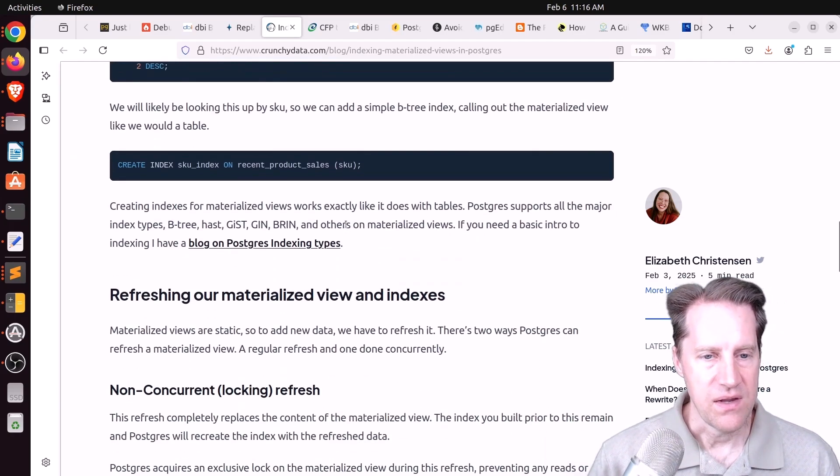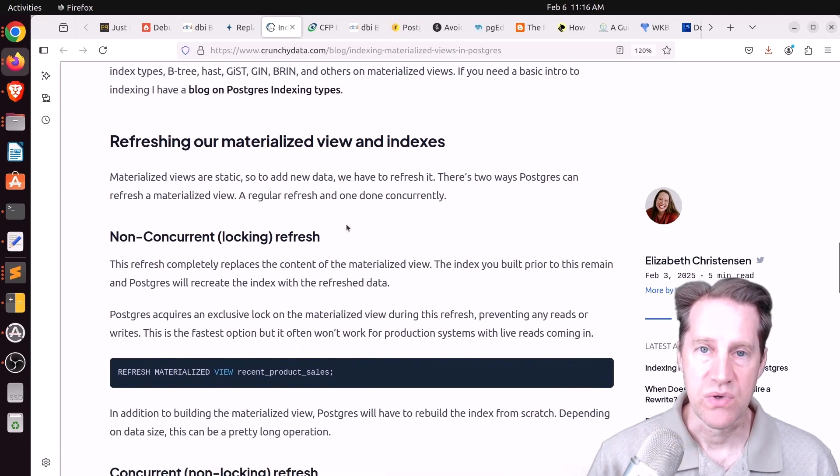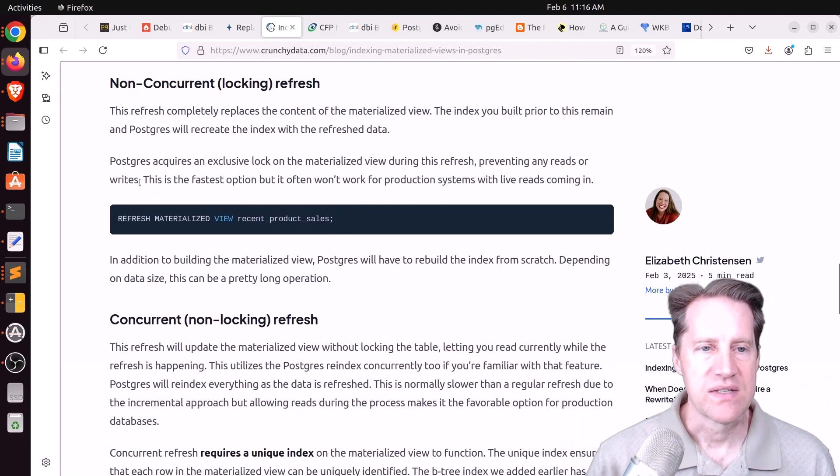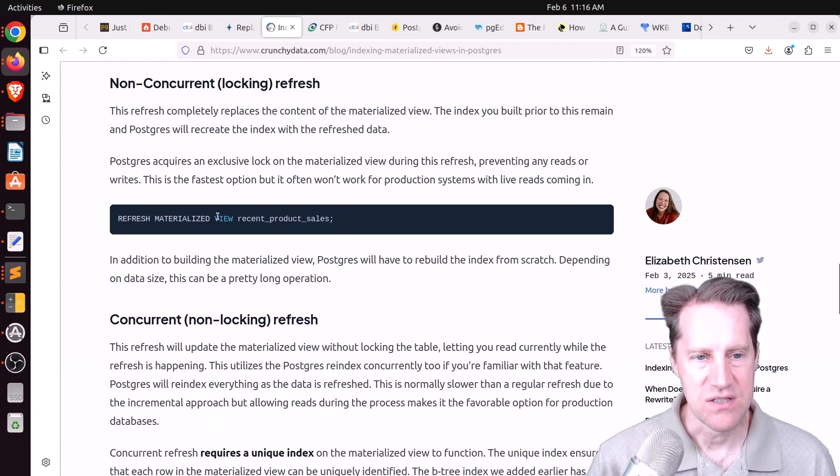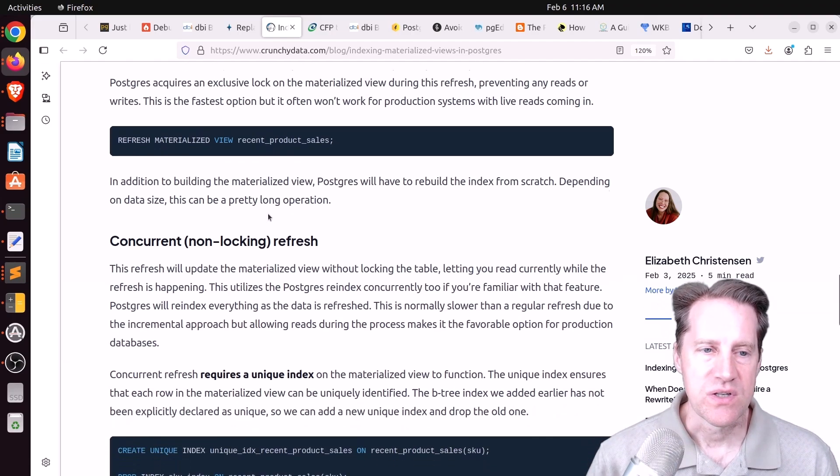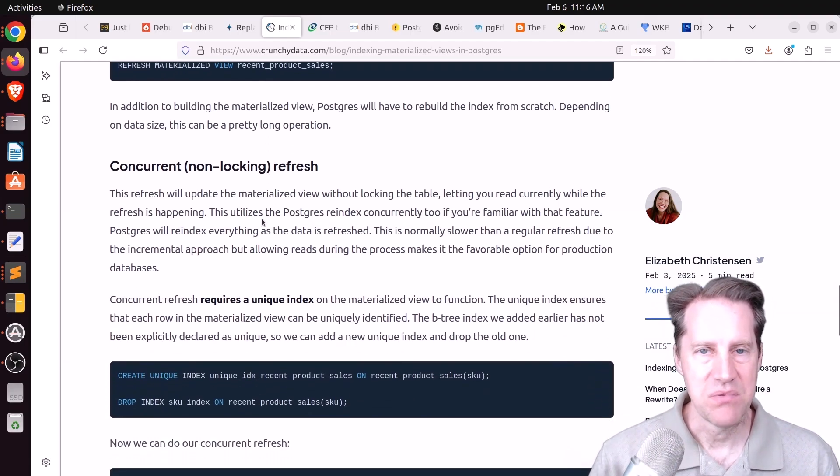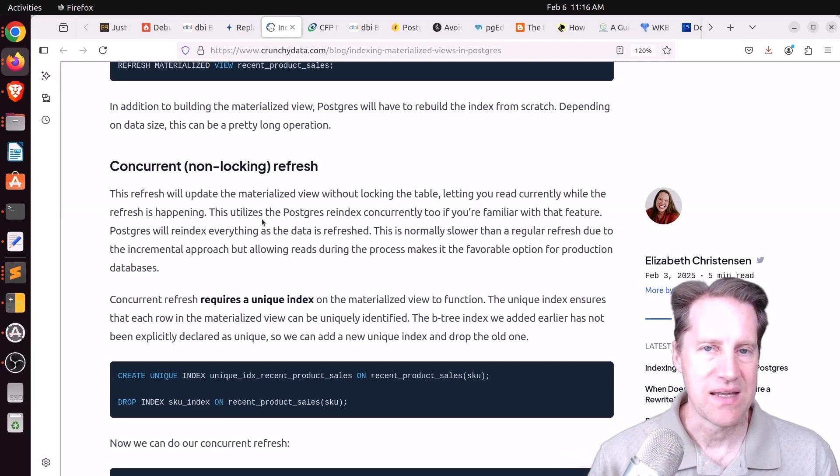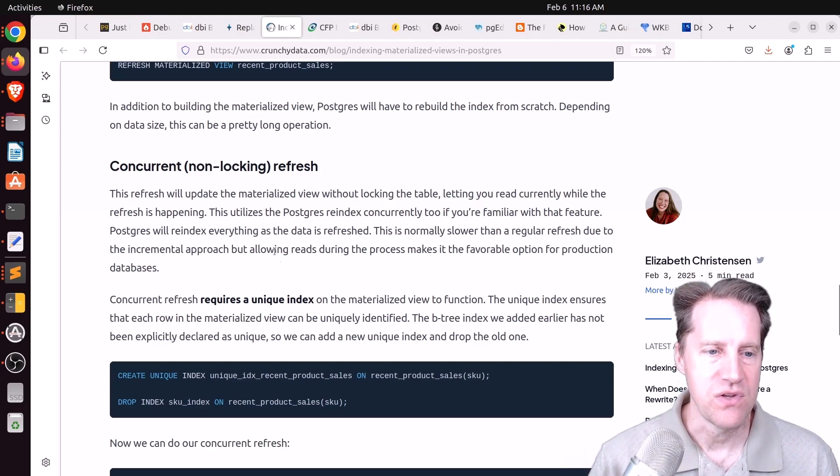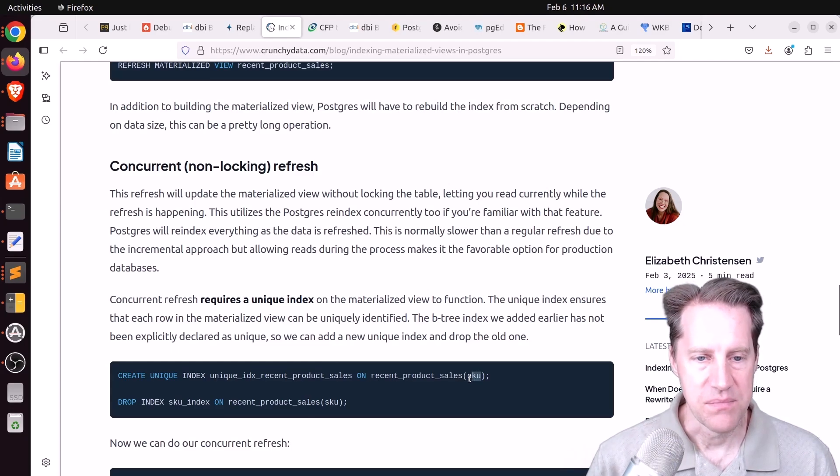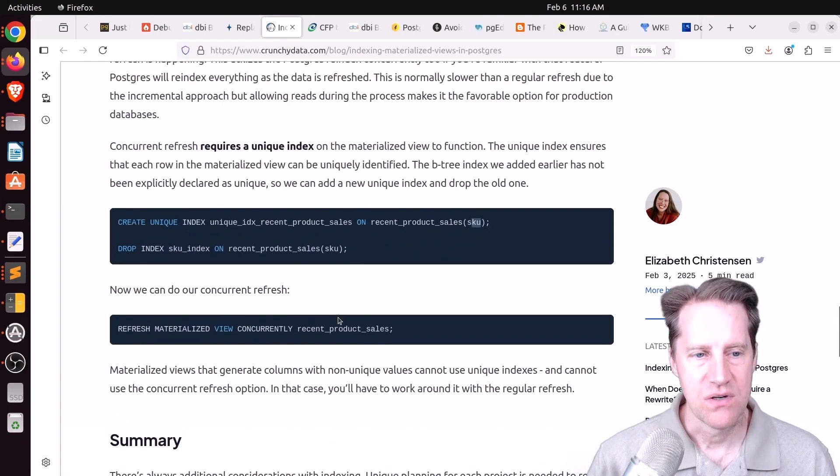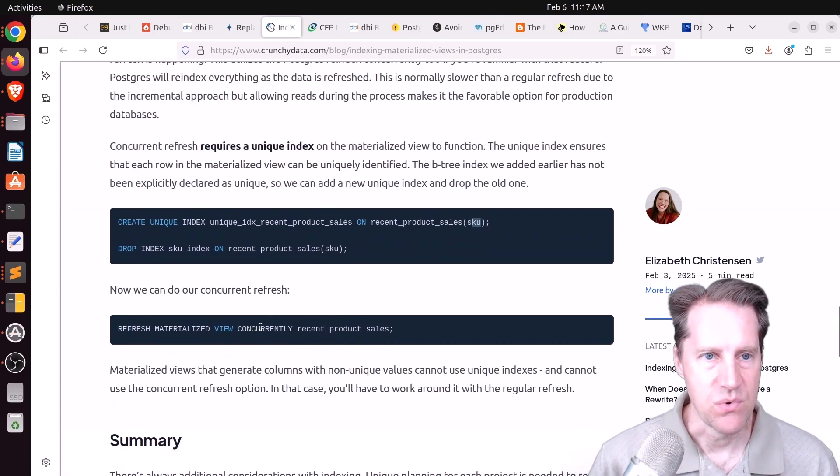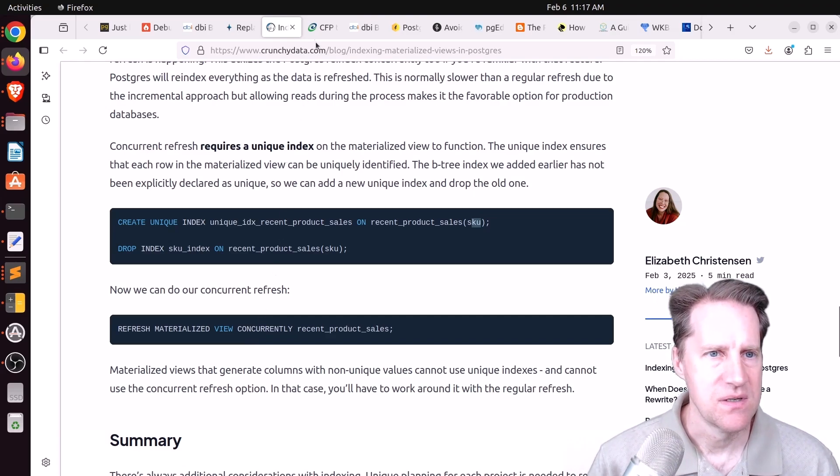Now, the other thing to keep in mind is that with a materialized view, you can refresh it. Now, normally, this locks all reads and writes to the table if you just do a refresh materialized view and then give it the name. But you can do it concurrently. The trick with enabling concurrent refreshes is that you do need a unique index on that materialized view. So in this example, they create a unique index on the SKU column of the recent product sales. And once that index is in place, you can do a concurrent refresh of the materialized view. So if you want to learn more, check out this blog post.